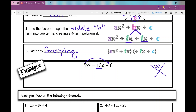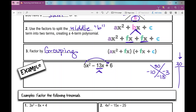I put my product up here and then my sum down here. I need two numbers — some of you are probably really fast at this, and some of you still need to write your factors of 30 that also have a sum of negative 13. What two numbers multiply to 30 and have a sum of negative 13? Negative 10 and negative 3. Those are my factors.